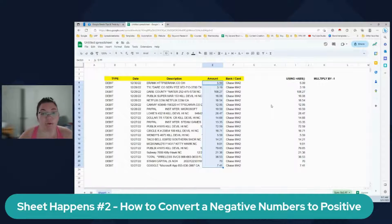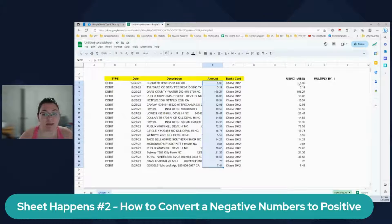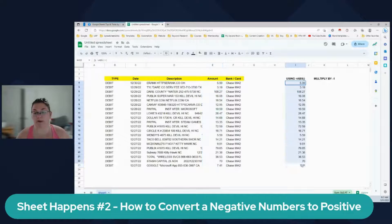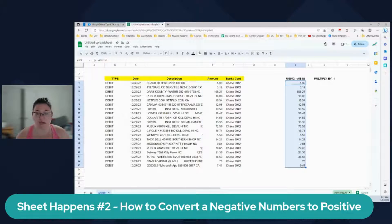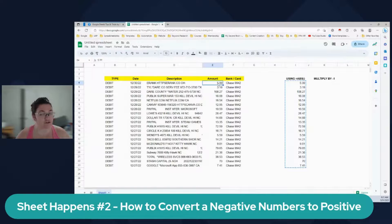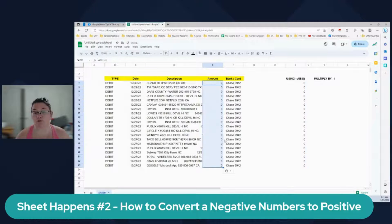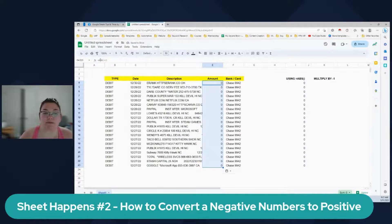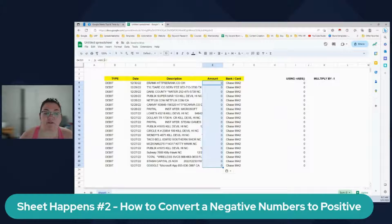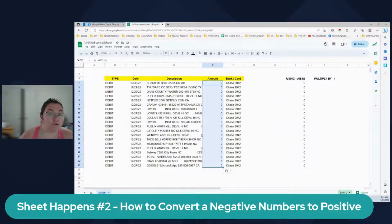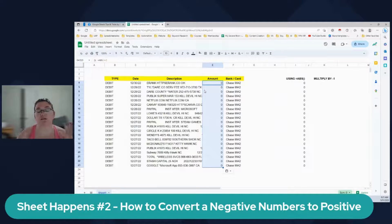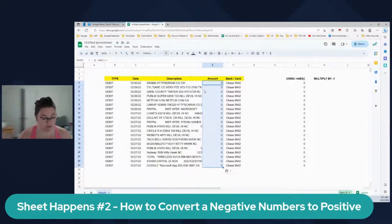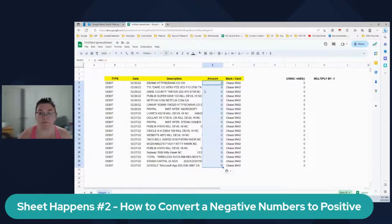And the reason why I say paste special and values only is because if you come here and you try to copy the thing, just control C and control V. Now it's going to mess up everything because now it's referenced the cell A4, which is not what we want to use. And it doesn't work. So just make sure you do the paste values only.